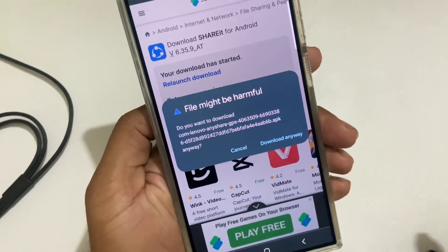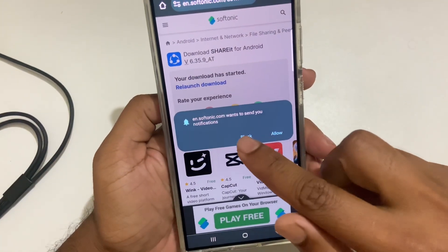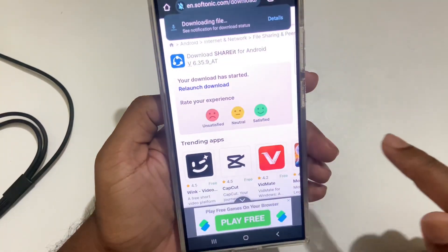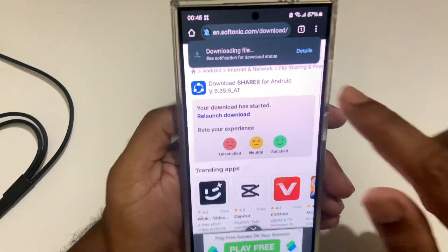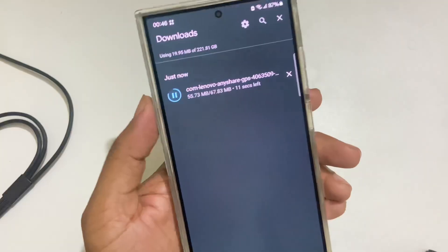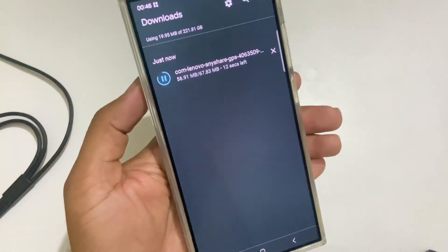Once you press on download, you can see this kind of interface. Just allow it — it's totally safe. It's now downloading. This is my S24 Ultra.